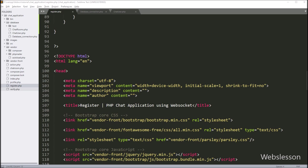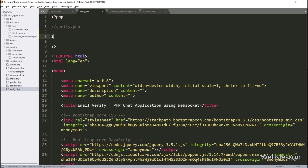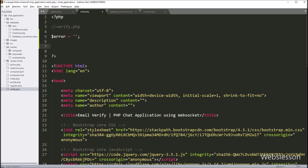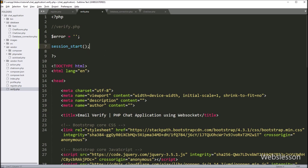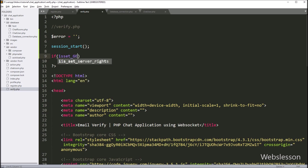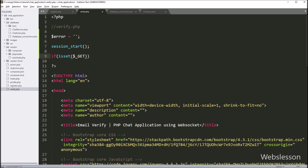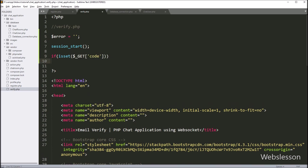For this, we open the verify.php file, and under this file, first we write $error equal to a blank value. Next, we want to start session variables on this page, so here we write session_start(). Now we write an if statement, and under the condition we write isset($_GET['code']) — if this variable value is set, then it will execute the if block of code.